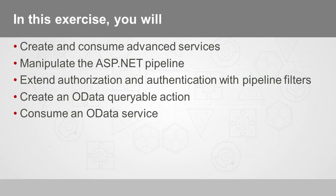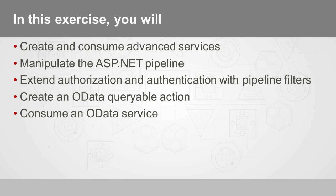In this exercise, we'll have you create and consume advanced services, for example, an HTTP service. Then we'll have you manipulate the ASP.NET pipeline and extend that to authorization and authentication working with the pipeline filters. Next, we'll have you create an OData queryable action, and finally, we'll have you consume an OData service and attempt to use Visual Studio to do that consumption.